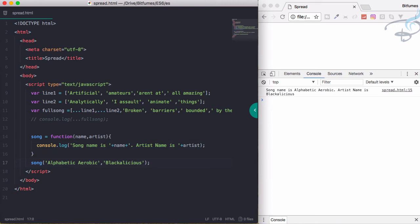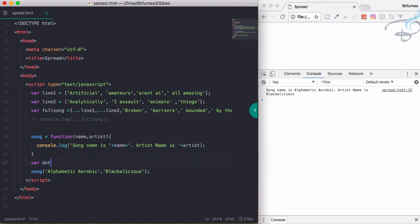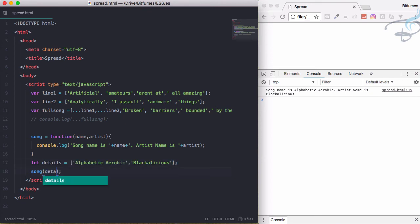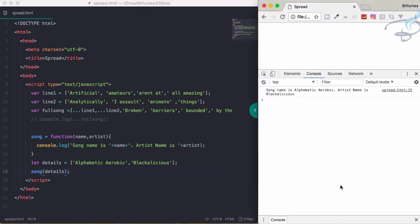But suppose I have a variable called details. I think it's better to use let - we've seen that let is useful. So details equals this thing as an array. Let's use an array, and let's pass this. I'll say details and let's see the result. Reload - song name is Alphabet Aerobics comma Blackalicious, and artist name is undefined. What's going on here?